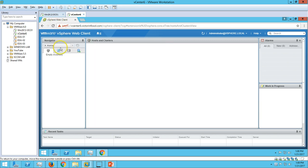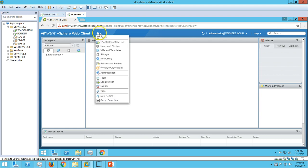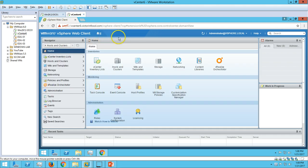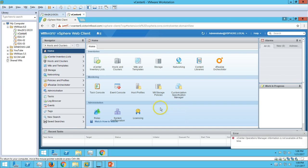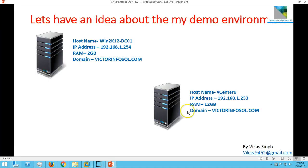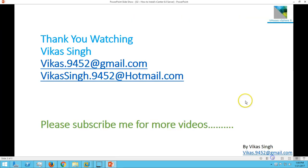We have successfully installed vCenter Server 6, logged in, and verified the hosts and clusters, which are blank for now. We have to go step by step for building our lab. Thank you for watching - please subscribe for more videos, and if you have any query or question related to this, please post it in the comments. Thank you once again. Bye bye.